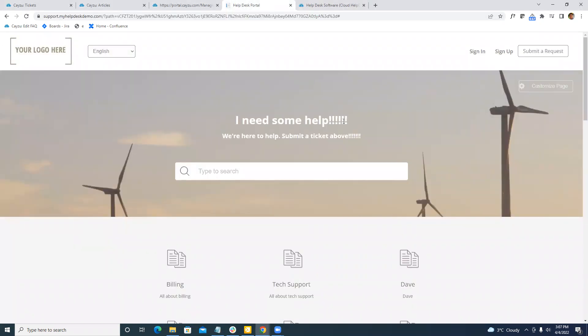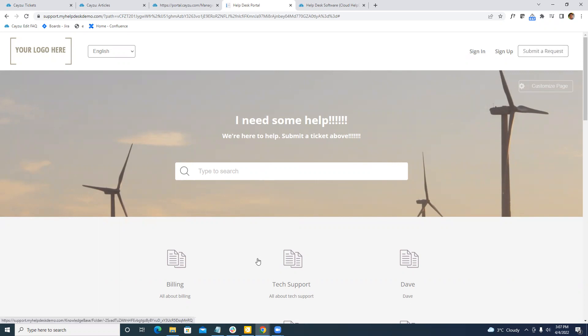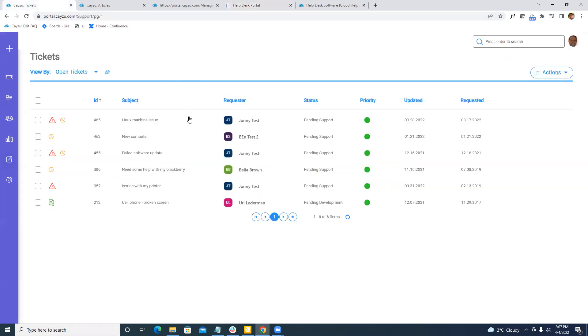There's the end user portal. This is where either your internal users or customers can come submit requests, search or browse a knowledge base, as well as sign in to view all their past requests. On the other side of things is the agent portal, where the actual people either helping the users or the customers would come in to manage those tickets.